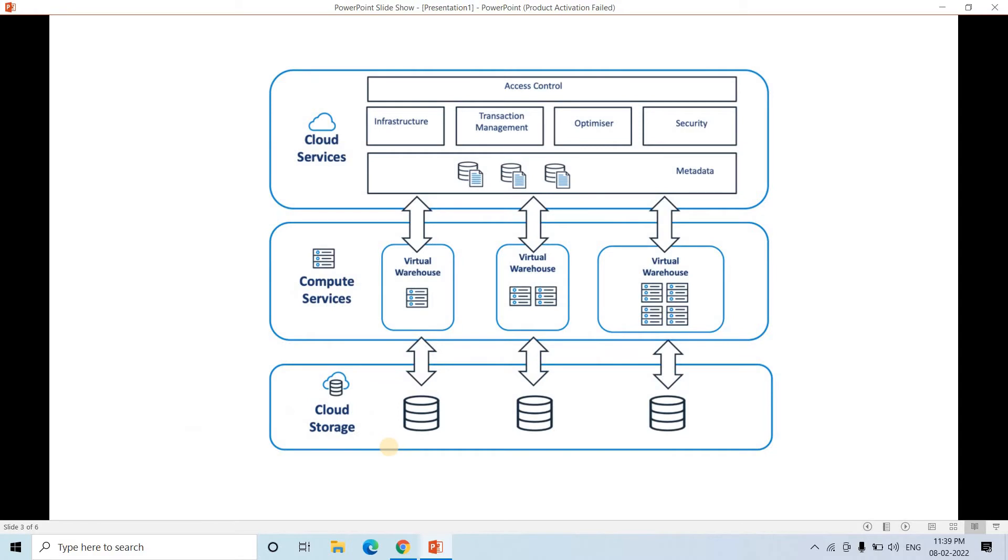Now if you just recall the Snowflake architecture in a broader aspect, we can show like this way. That is first one is basically our cloud service layer, which maintains the infrastructure, metadata information, security, and all different kinds of optimization related stuffs.